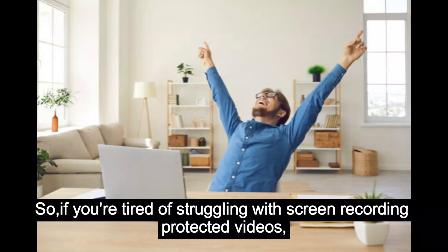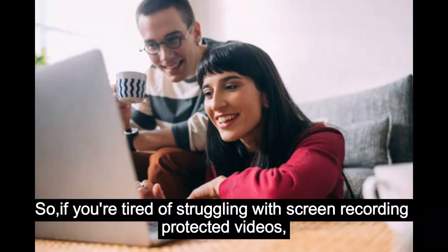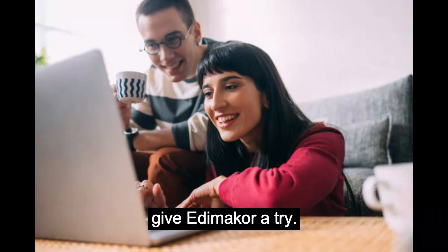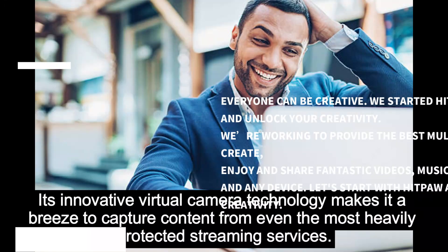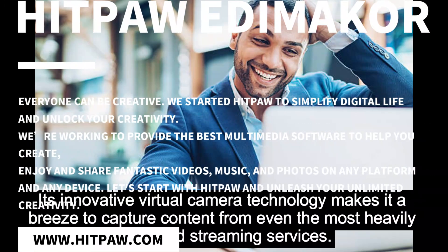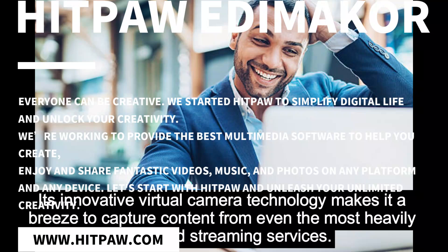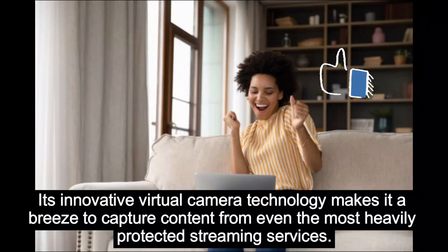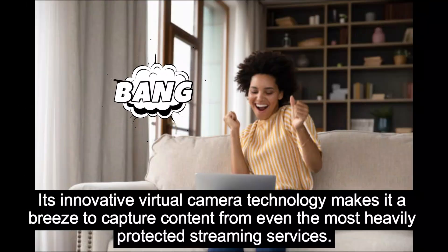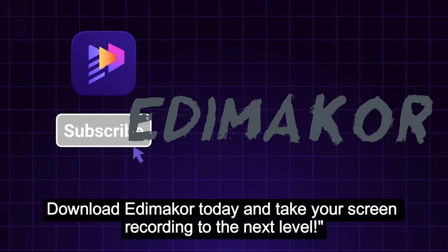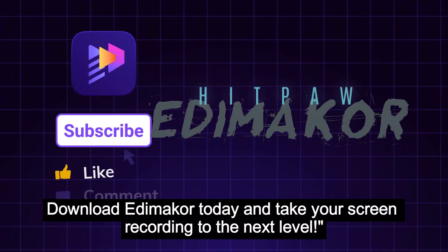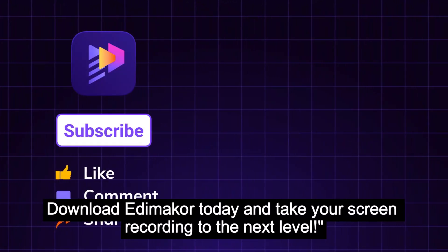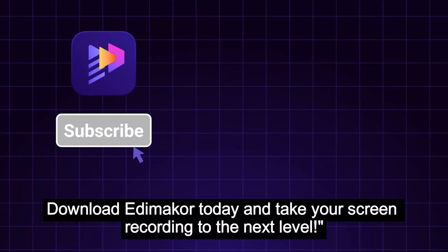So if you're tired of struggling with screen recording protected videos, give Edimaker a try. Its innovative virtual camera technology makes it a breeze to capture content from even the most heavily protected streaming services. Download Edimaker today and take your screen recording to the next level.